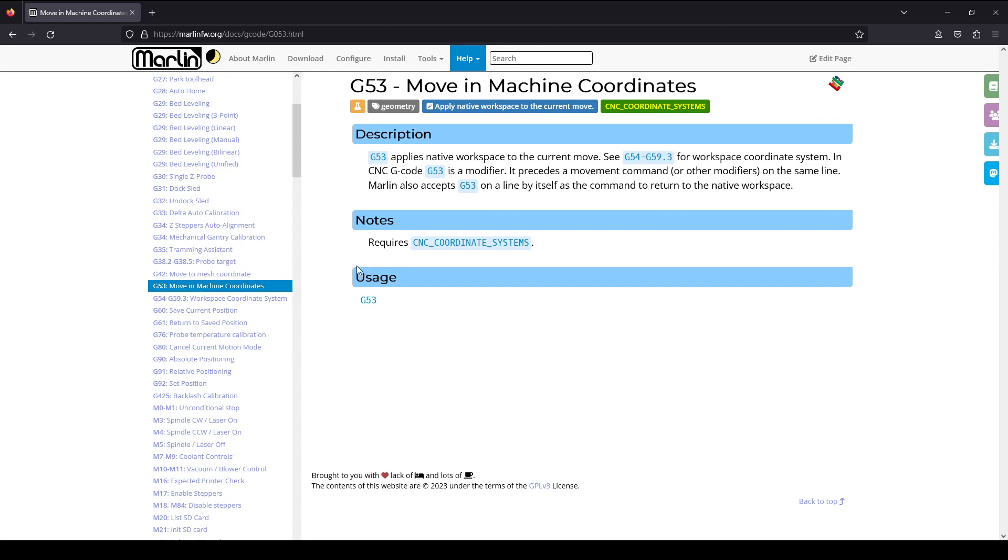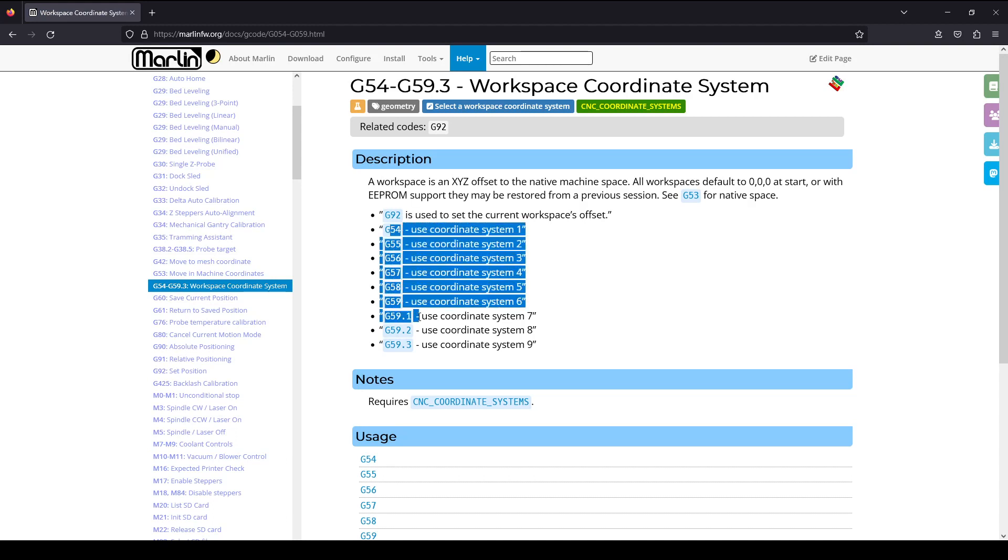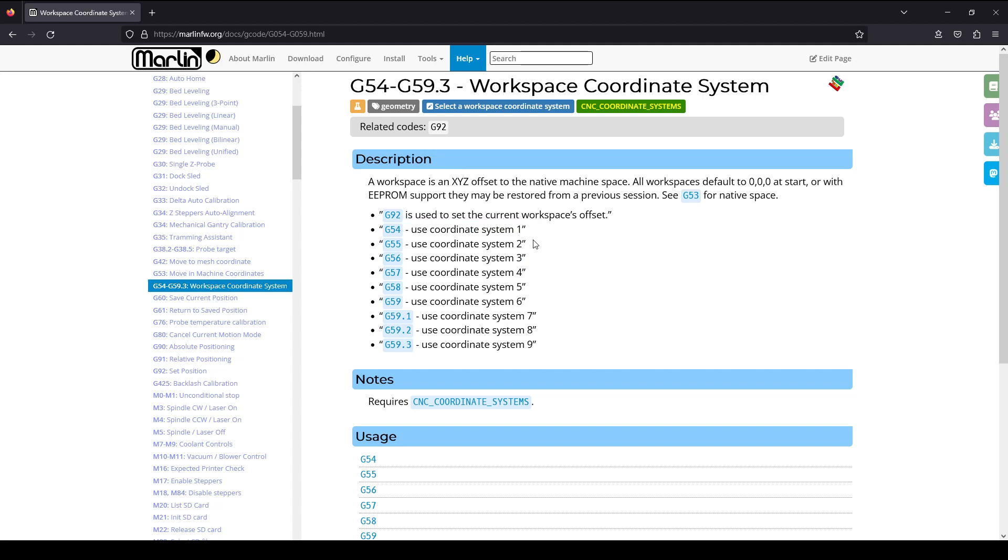The commands G54 to G59 and G59.1 to G59.3, a total of 9 commands, represent 9 different workspace coordinates for aligning to the CAM coordinates.